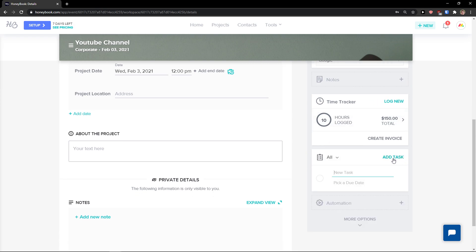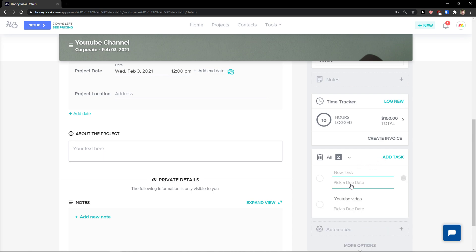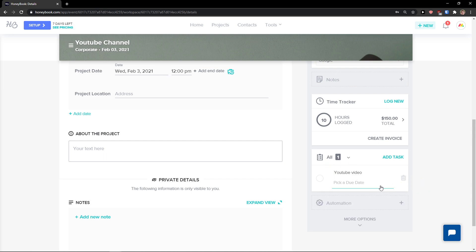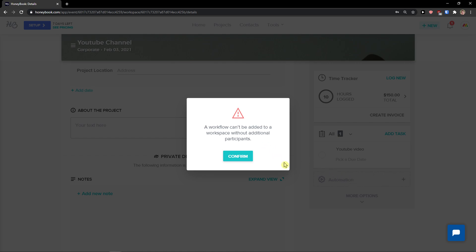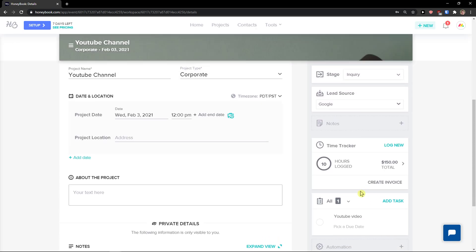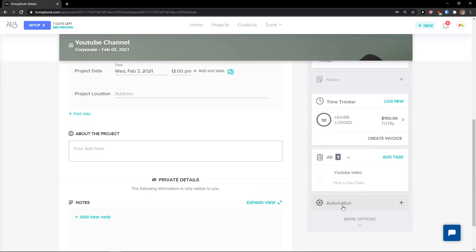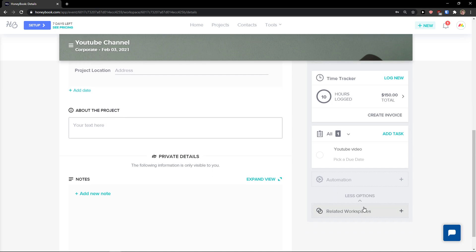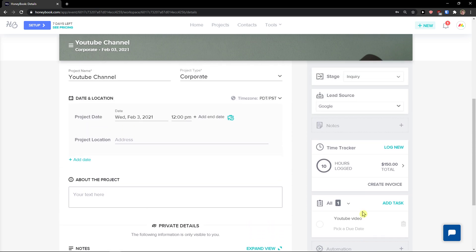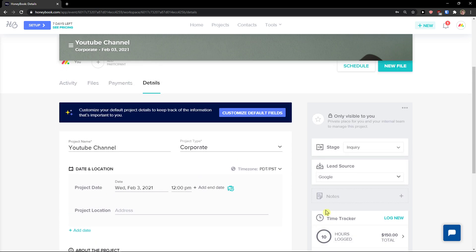You also have Tasks — what needs to be done. You can add a new task, like 'YouTube Video', and add a due date. Then there are Automations, which require participants to send things. You can also see more options to relate workspaces with this project.